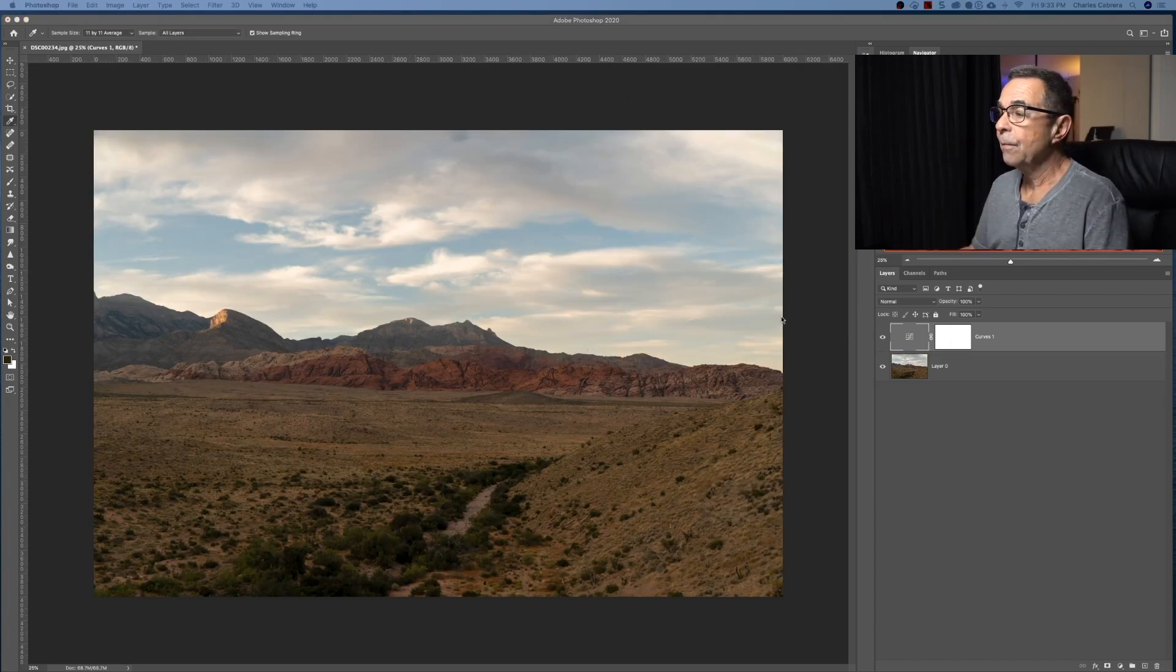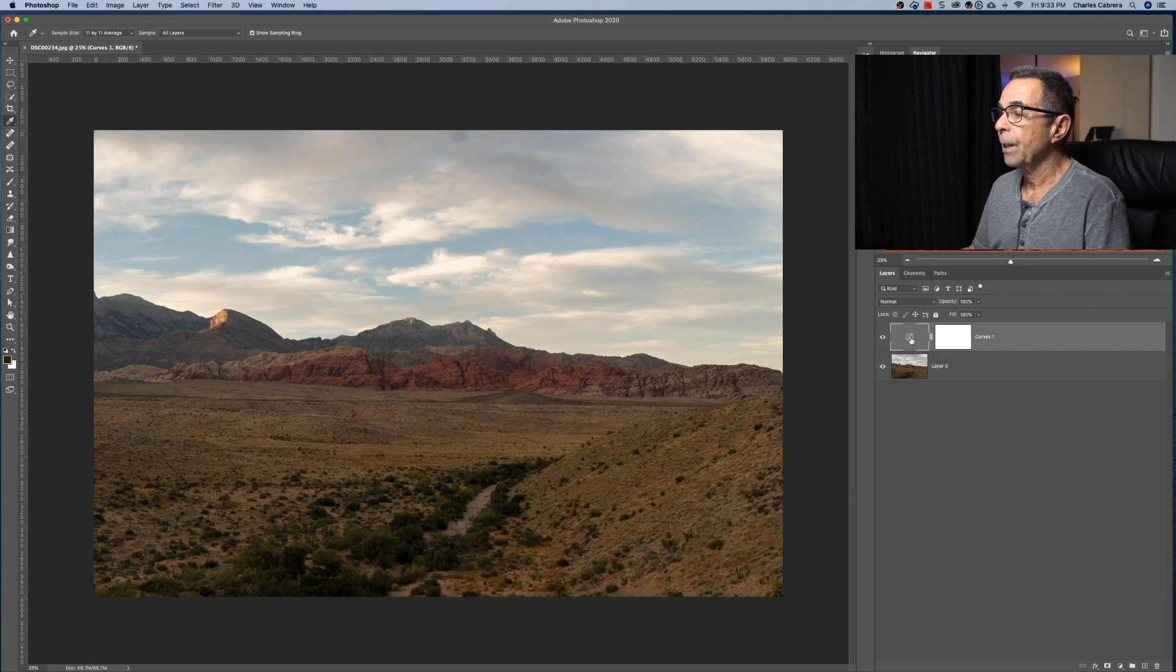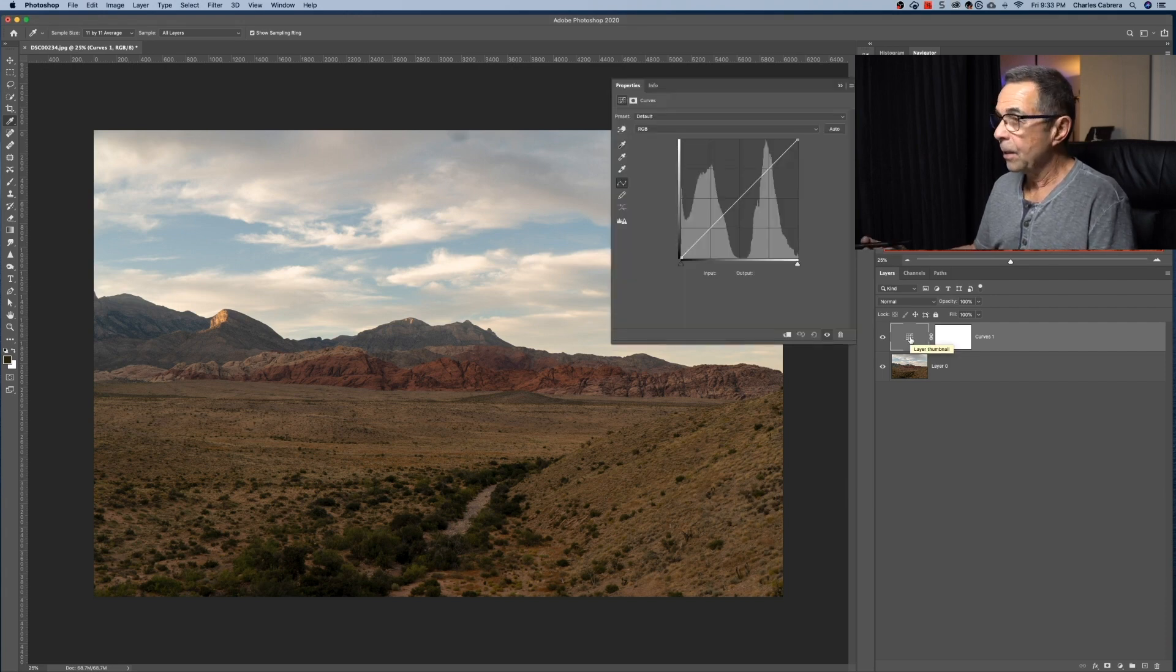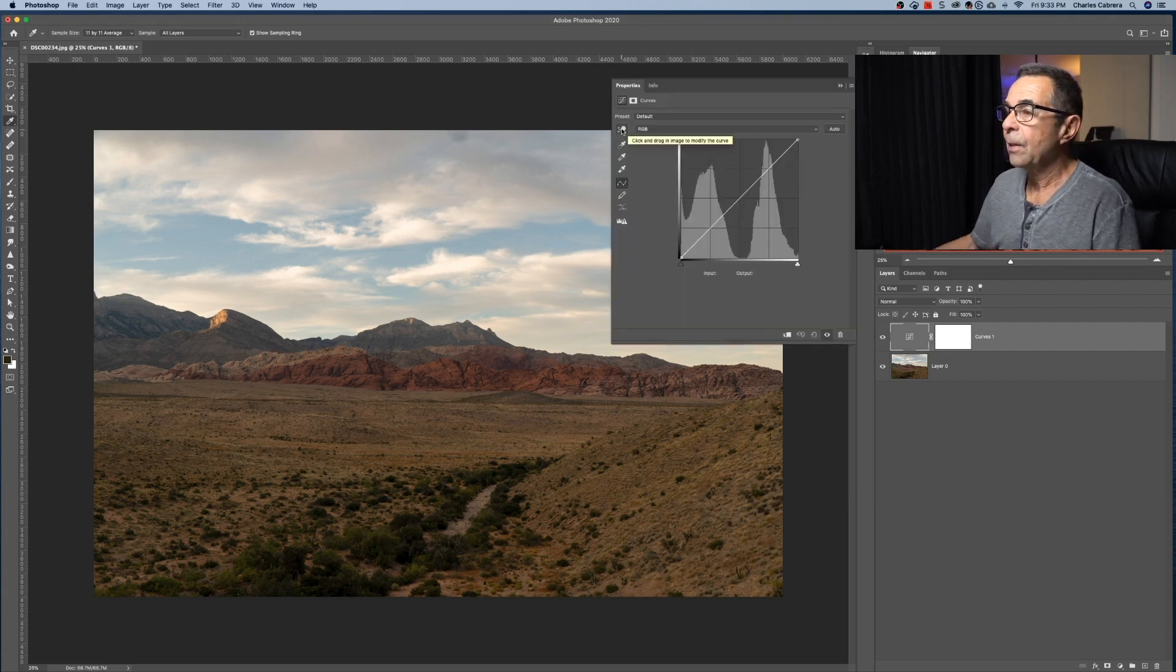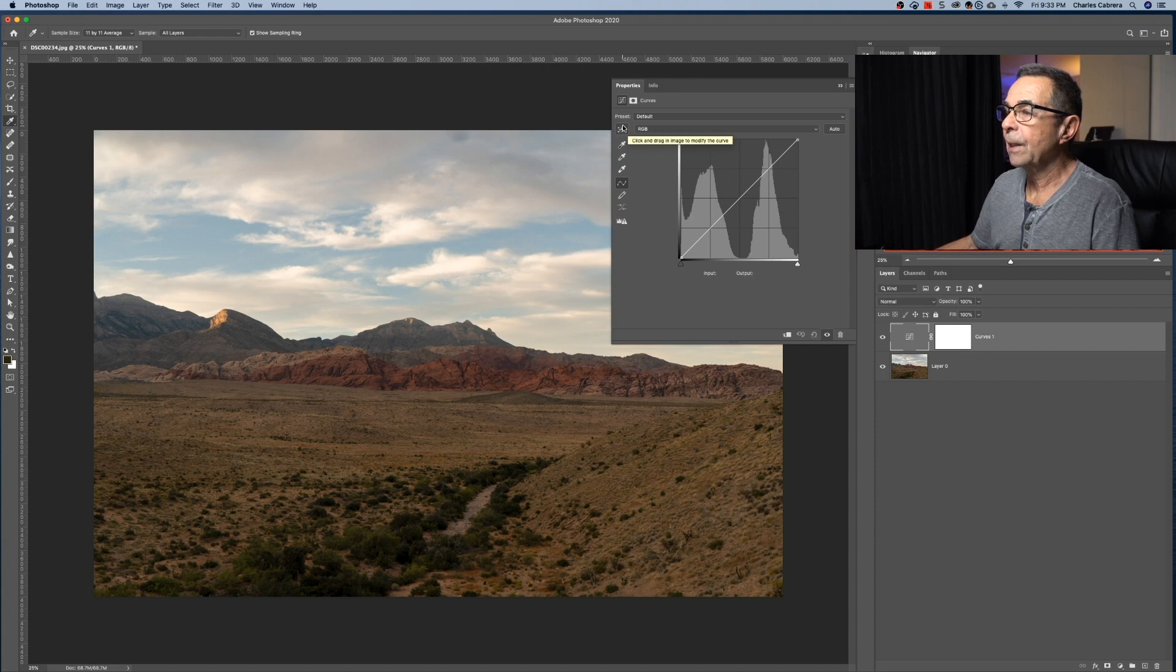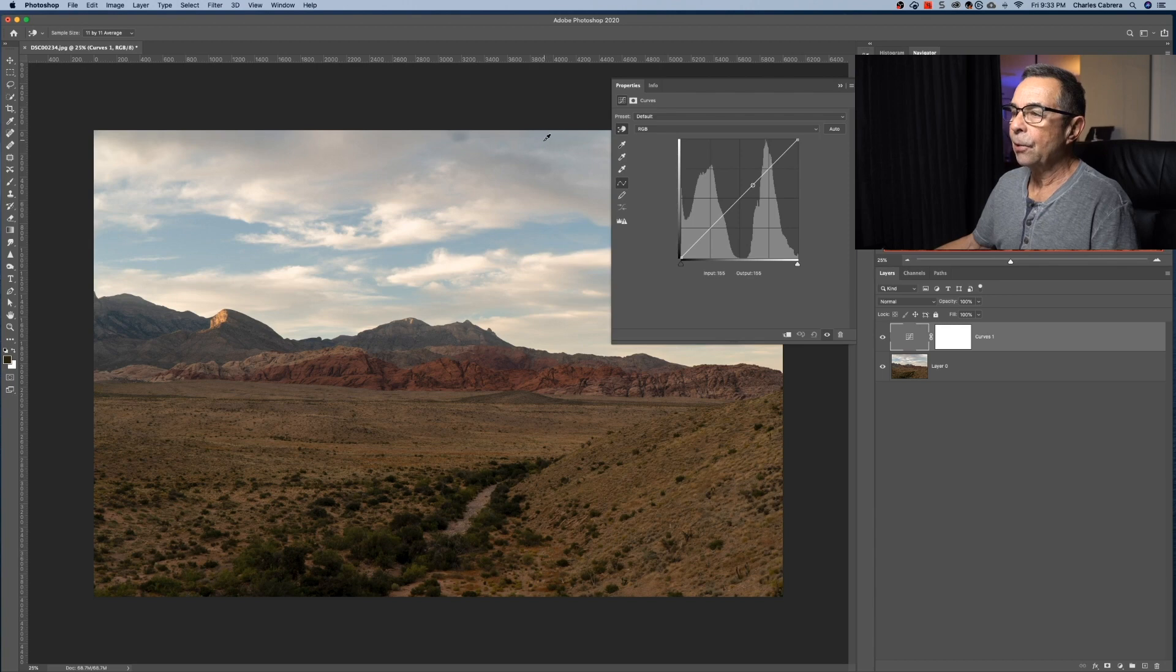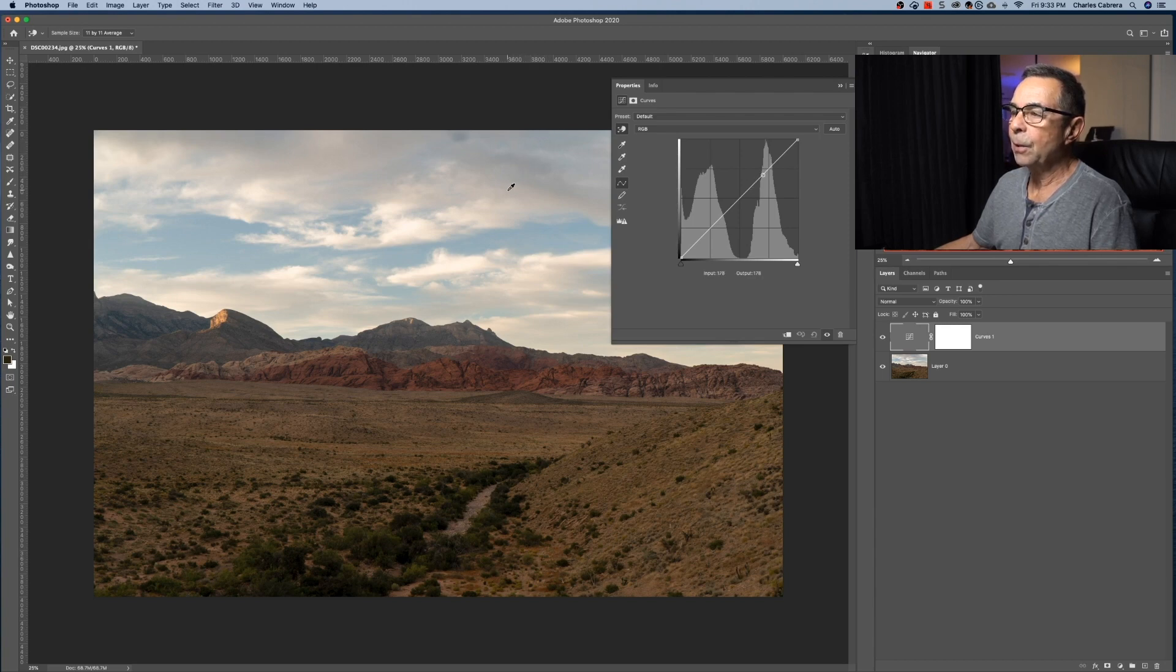Now with a new curves adjustment layer, click here on the properties. And there is this little hand up here. It says click and drag an image to modify the curve. I click on that. Look at the little circle in the curves adjustment along that line, how it's changing. So I'm coming down the image.